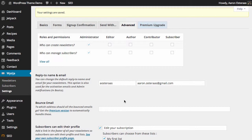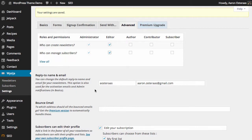The first block of settings we have here are in regards to roles and permissions. It's basically who can create newsletters and who can manage subscribers, and by default it's administrators only. If you have a site that is predominantly run by an editor, for instance, you may wish to enable editors to actually manage your newsletters and your subscribers.